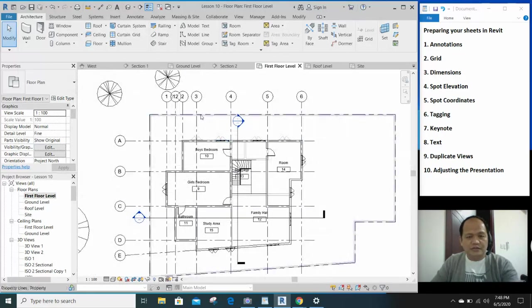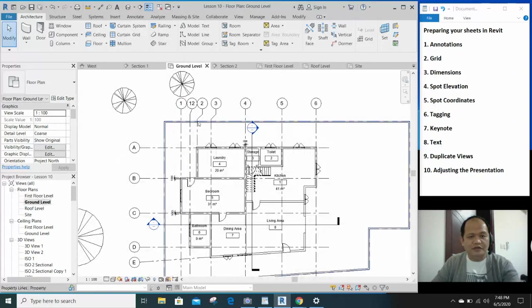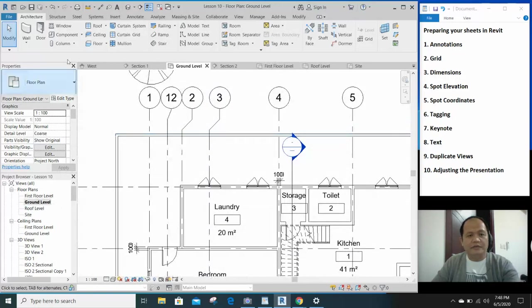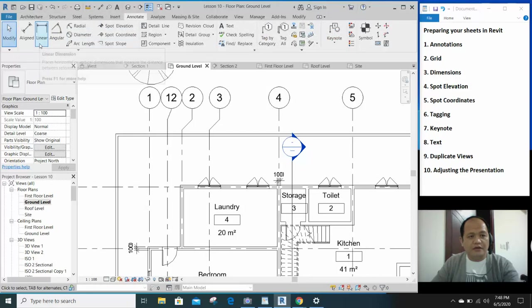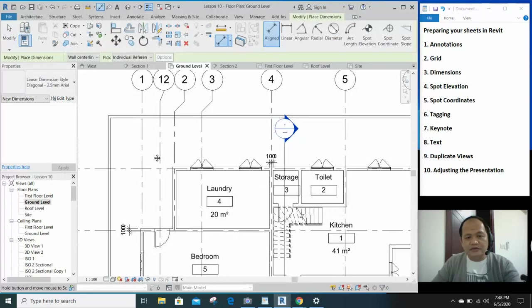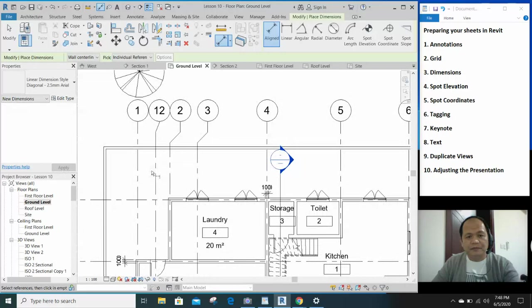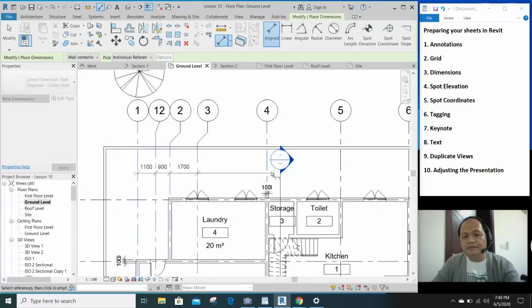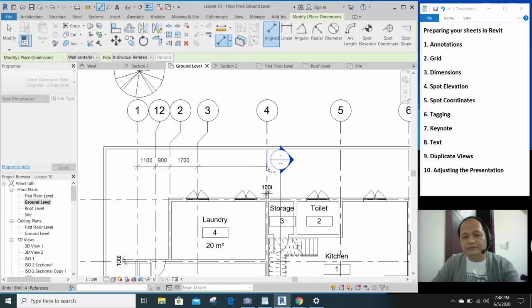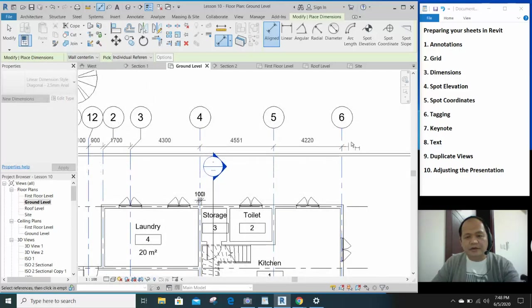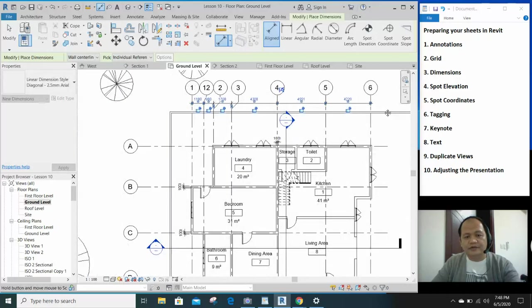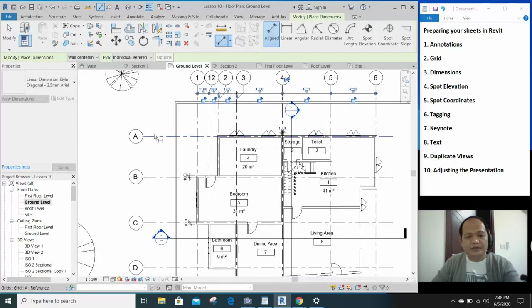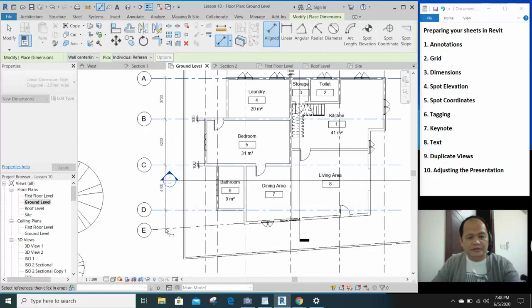Now for dimensions - how do we add dimensions? So at the ground level, we'll have the Annotation tab, have the aligned dimension. You can click on each of those lines, and there you go. It will be along that edge. That's how easy it is.